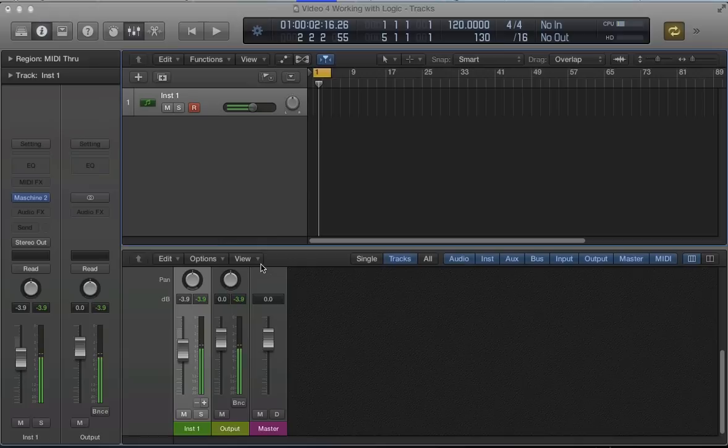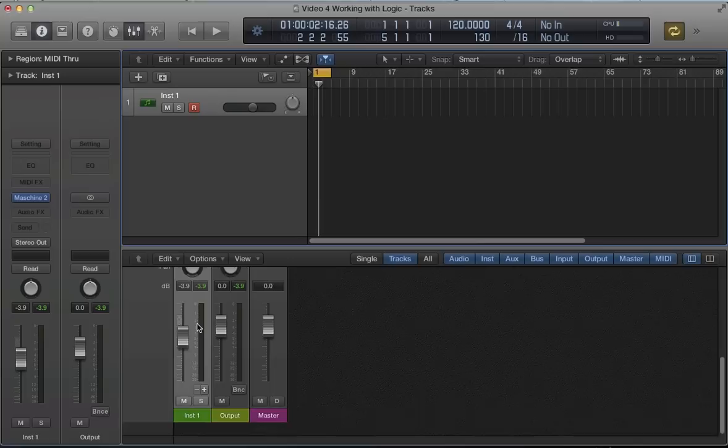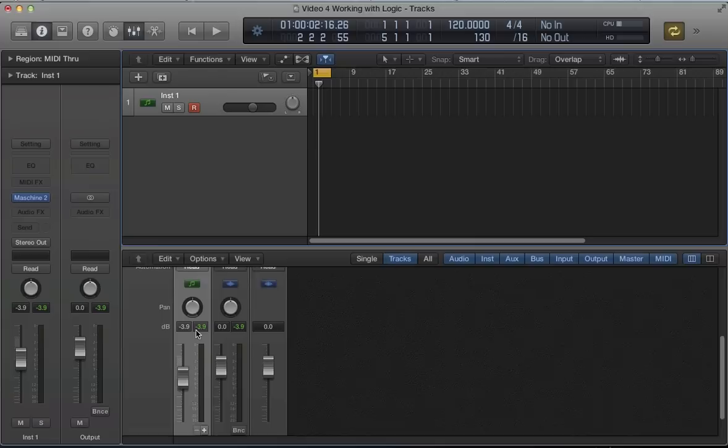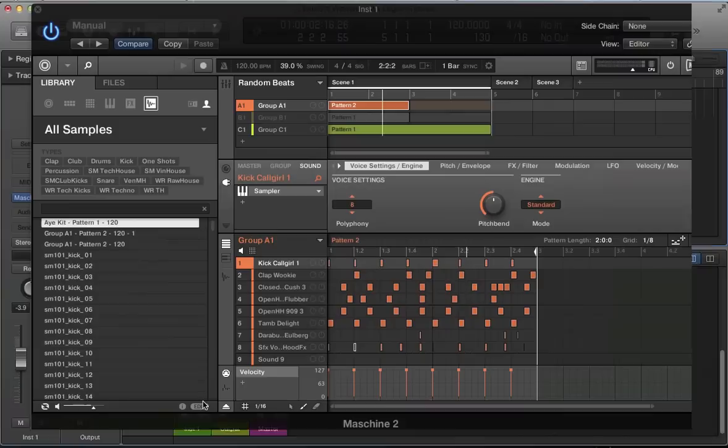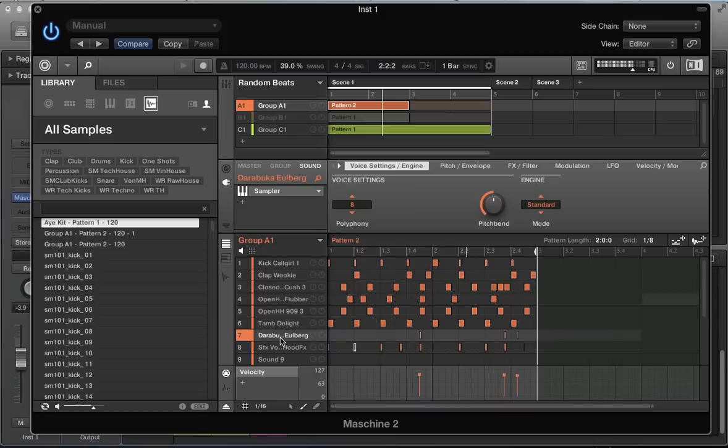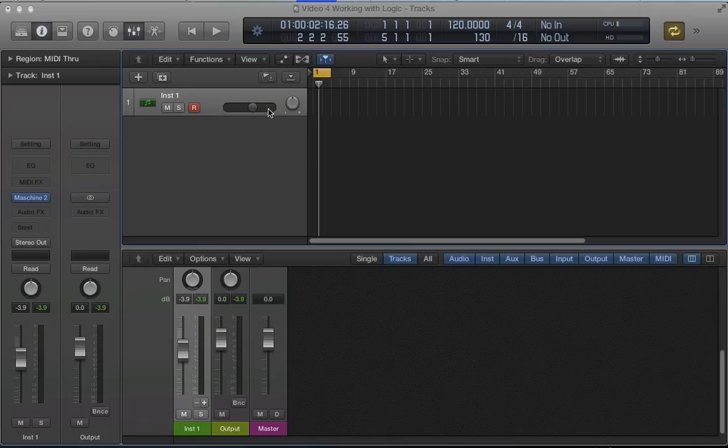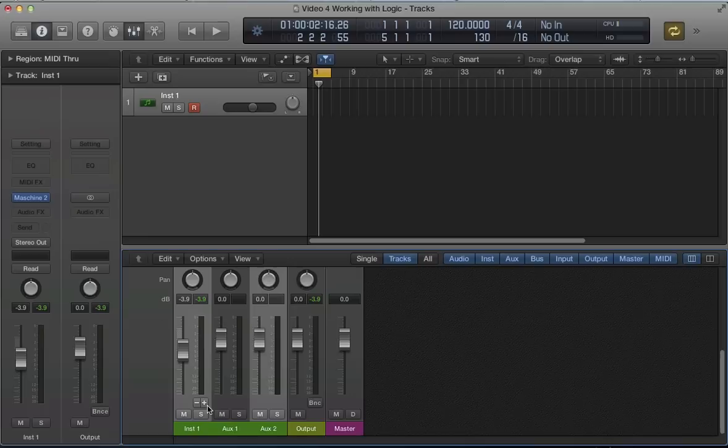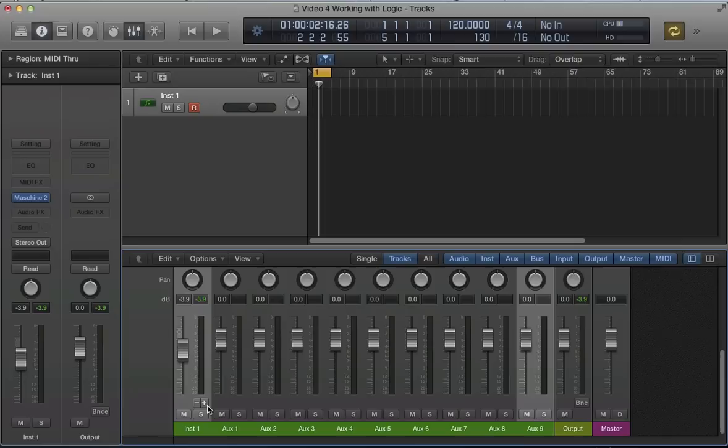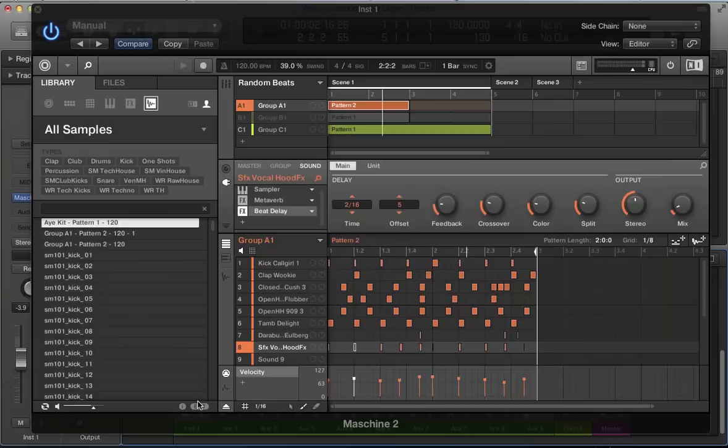So once we've converted to a multi-output in Logic, we get this plus sign on the channel strip that has Machine loaded onto it, and we've got this plus sign for multi-output. So what we can do here is, let's look at our project in Machine. We've got these drums and a vocal sample, we've got 8 tracks there, I'm not using group B, group C is our synth sound or our chord sound. So we've got 9 tracks basically that I want to route from Machine through the mixer in Logic. So let's add 9 auxiliary tracks here, 1 to 9, just using that plus button we can add them in there.